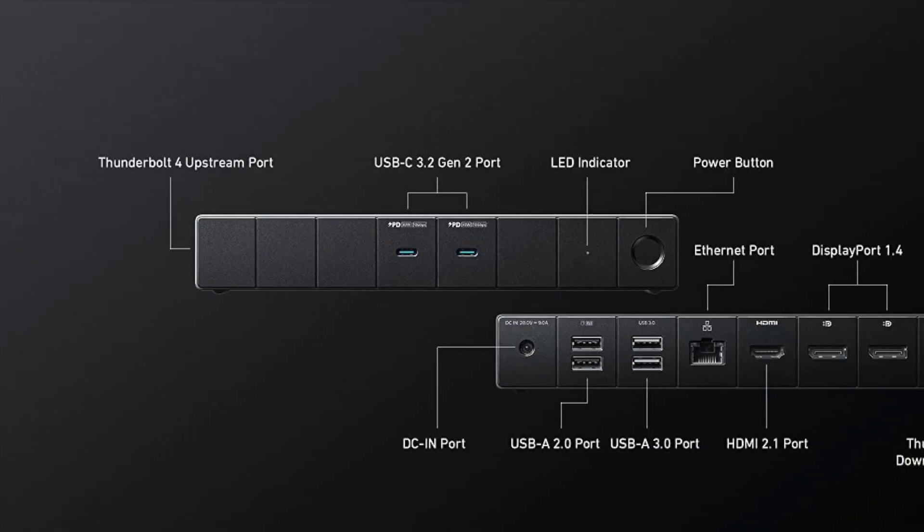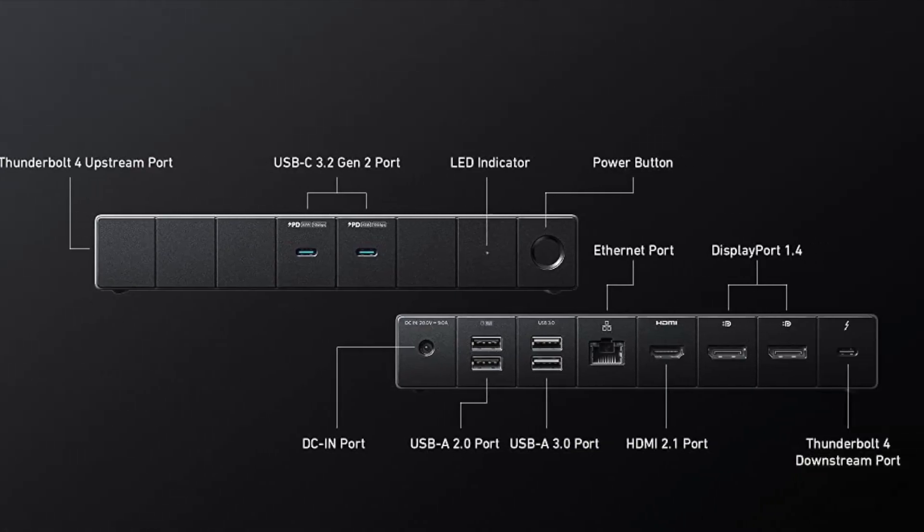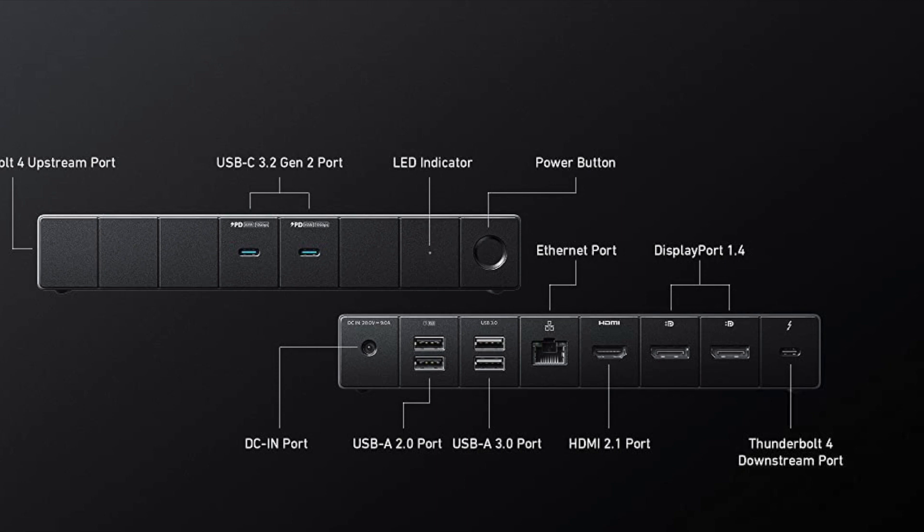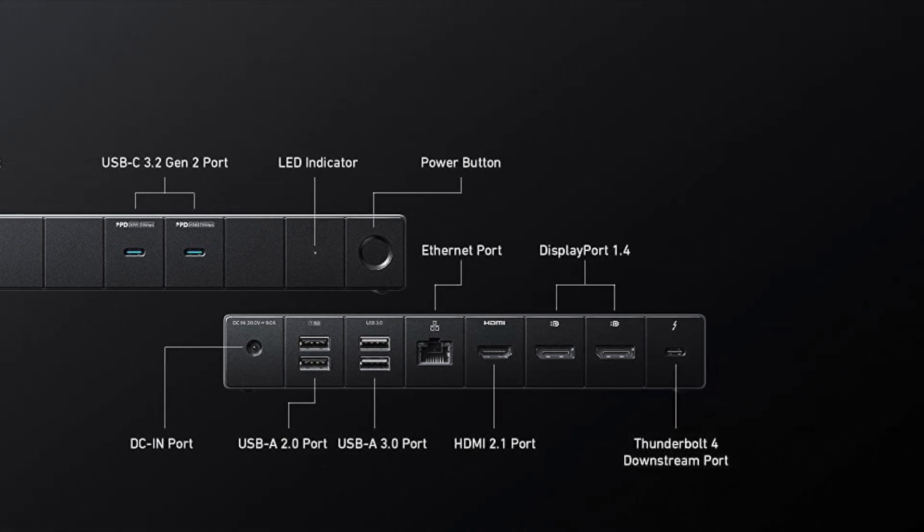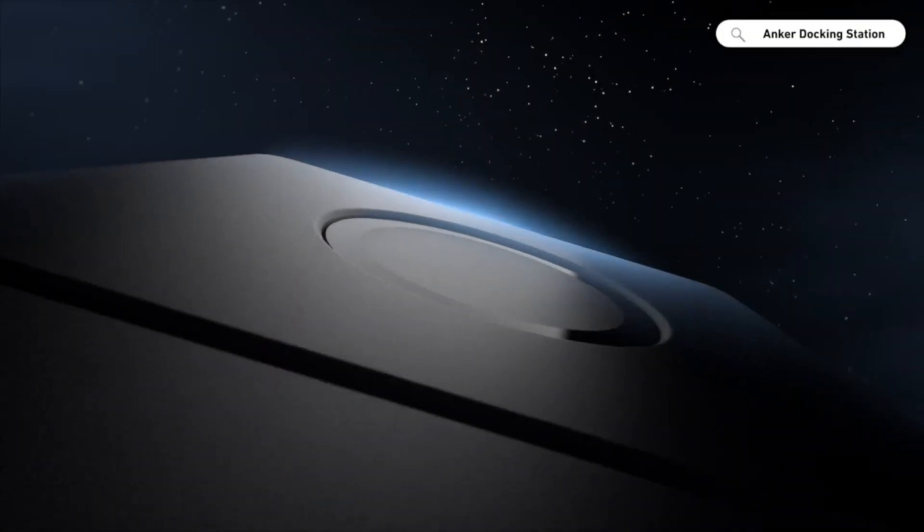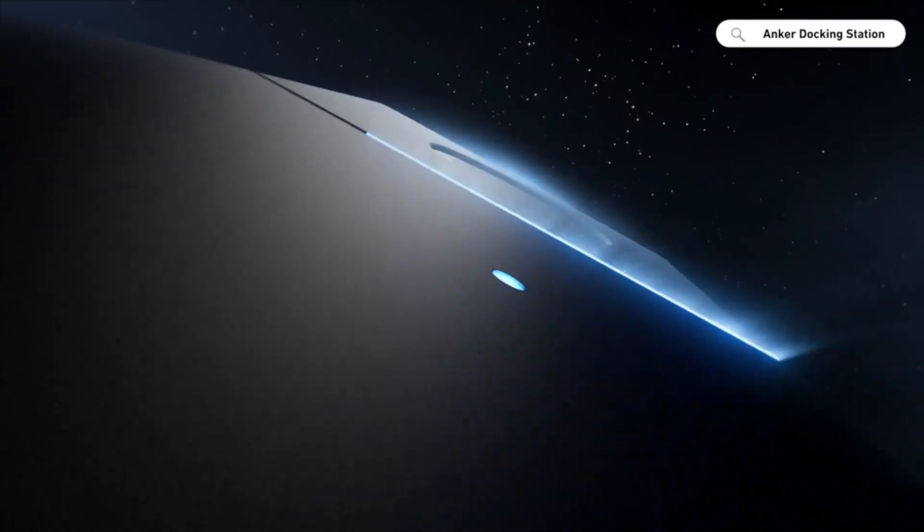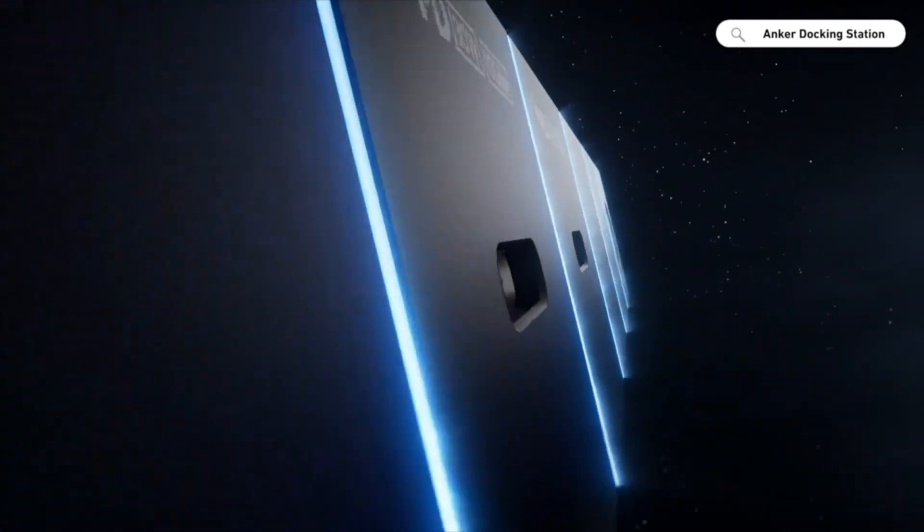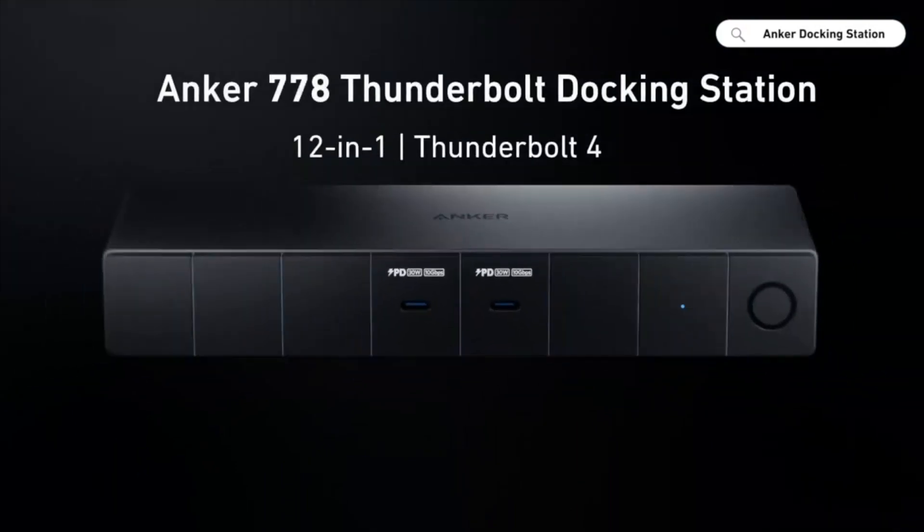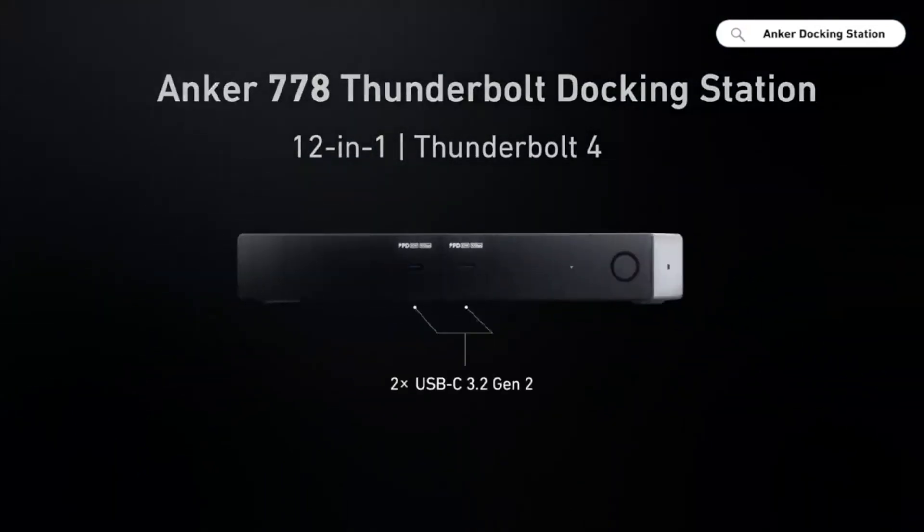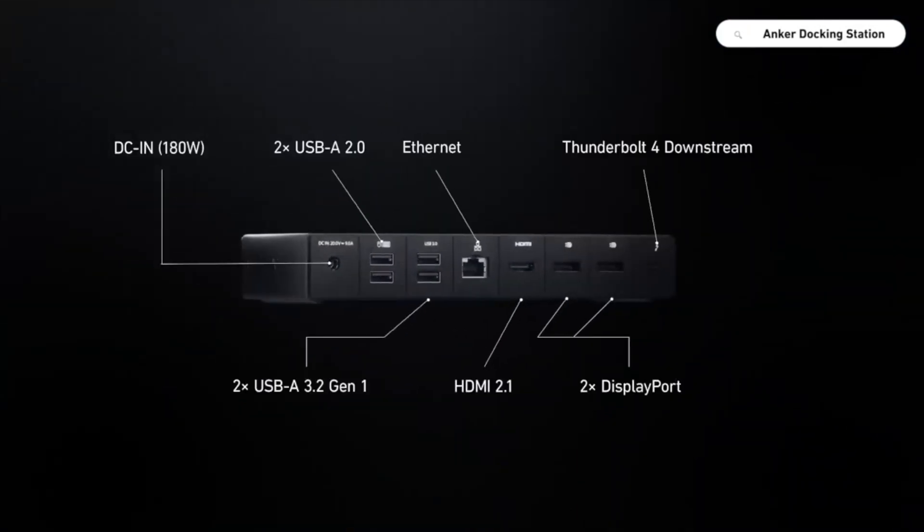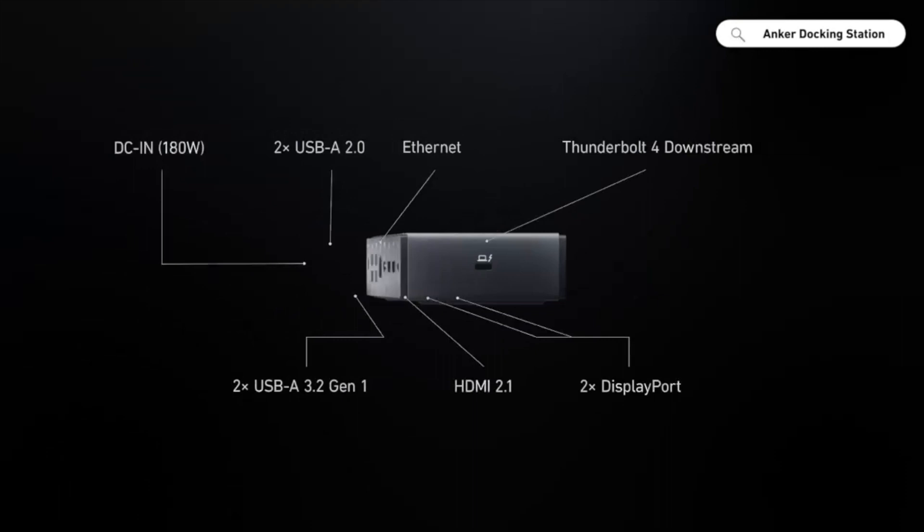The Anker 778 Thunderbolt Docking Station is a powerful and versatile accessory designed for users who need to connect multiple devices to their laptop or desktop. It provides a single connection point, allowing you to connect to a wide range of peripherals such as monitors, keyboards, mice, and other devices.